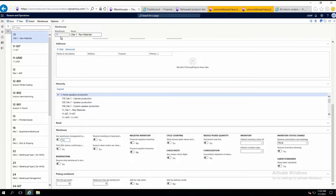Here you see that my warehouse — Warehouse 11 — isn't enabled to use the advanced functionalities. And even on this form it is not allowing me to edit this function. Right now I can't use advanced warehouse functions like work creation, location directors, and all that stuff.